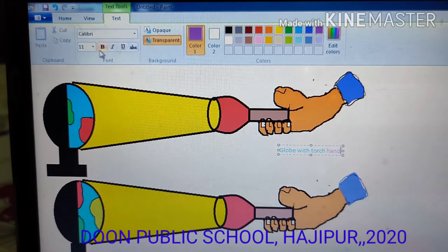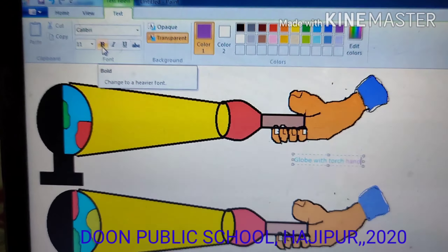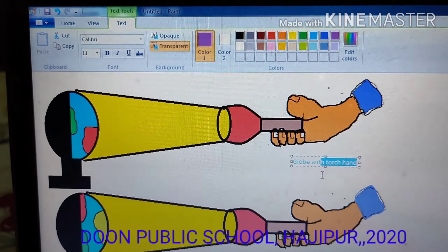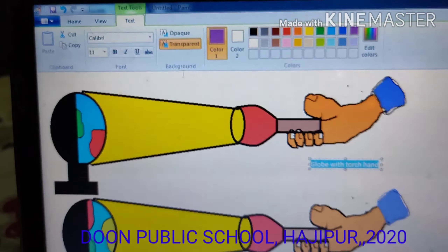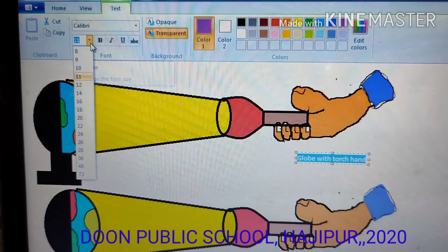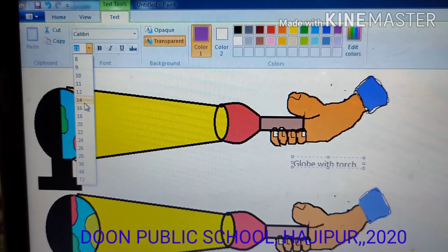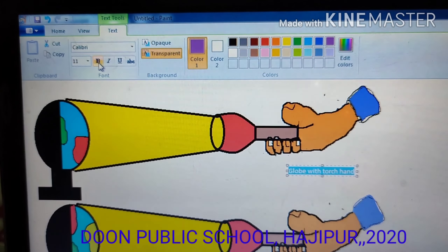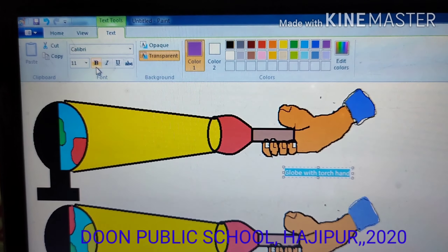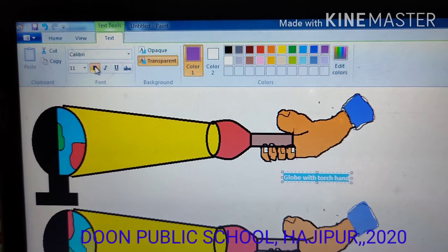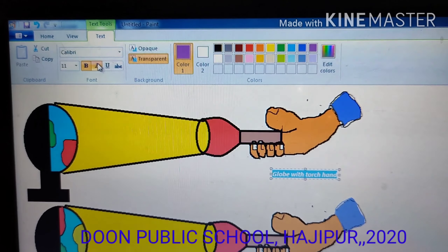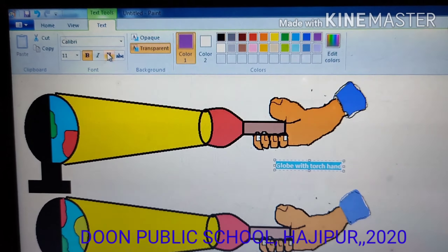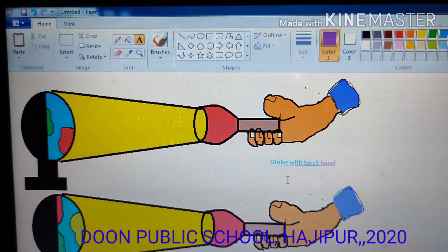To bold the text, select your text with the mouse. This option is used to bold the text. You can also increase or decrease the size of the text according to your requirement. Clicking bold makes it bold; clicking again removes it. Italic causes slanting of the text; clicking again returns it to normal. Underline will be shown under the text.